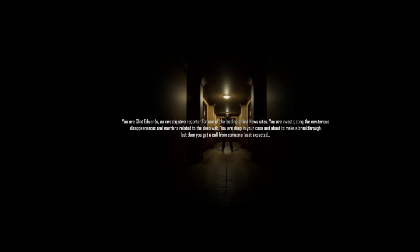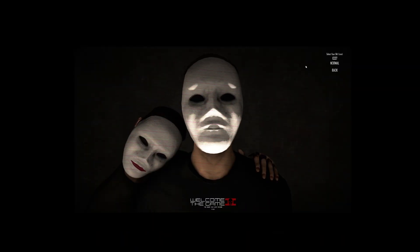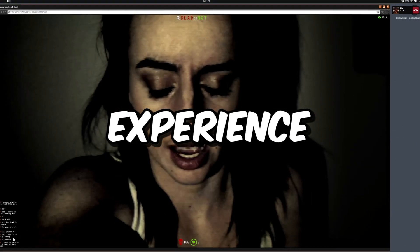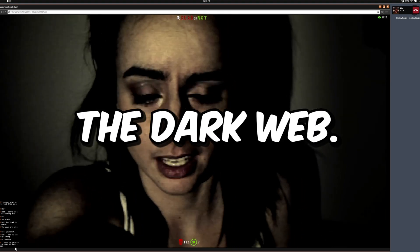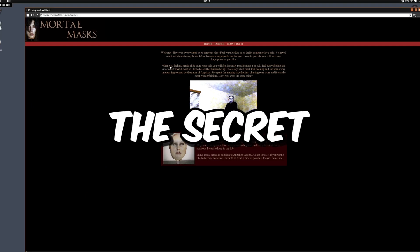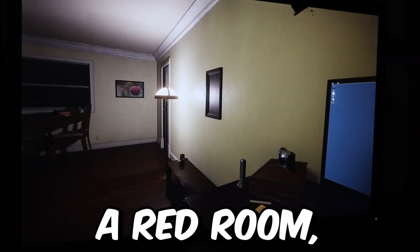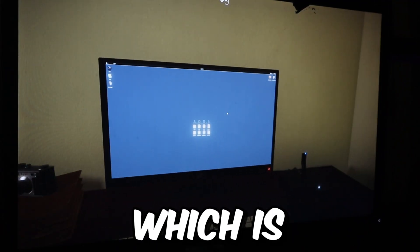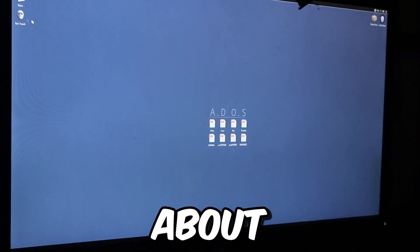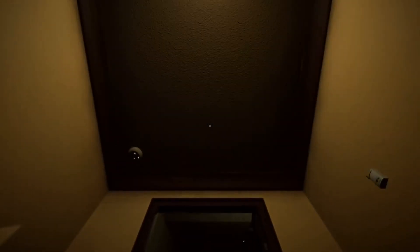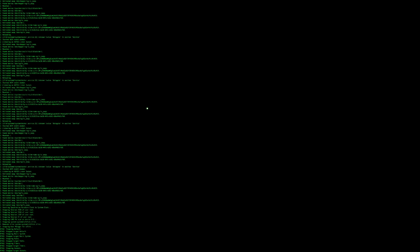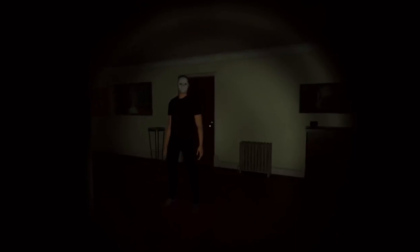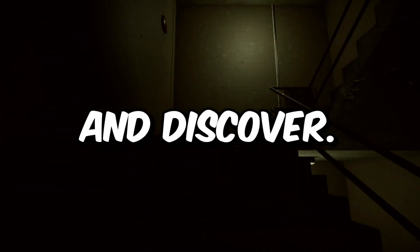This leads us to our first game. Welcome to the Game is a simulator game that lets you experience what it would be like to surf the dark web. Your goal is to look through various nightmarish websites to find the secret codes to eventually lead you to a red room, which is basically one of those torture streams I talked about earlier. While you're attempting to access this, you have to deal with police, hackers, and even a mysterious cult kidnapping you from your chair. There are many secrets and mysteries to explore and discover.